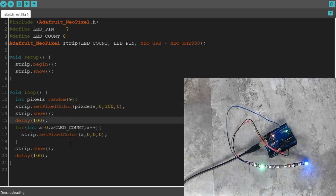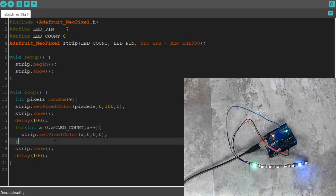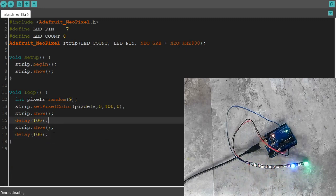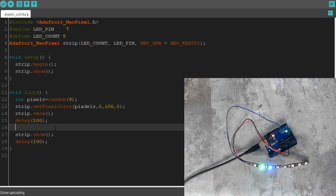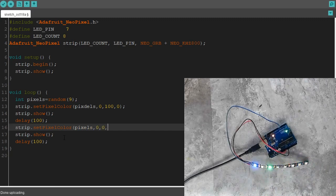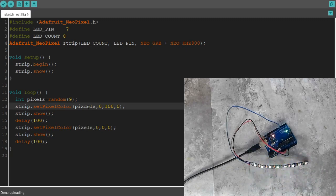But now instead of turning every single LED off, all it's going to do is strip.setPixelColor. Pixels, comma, zero, comma, zero, comma, zero. Pixels. There we go.